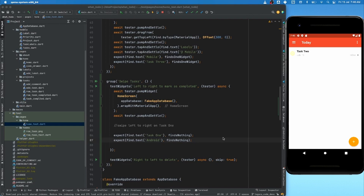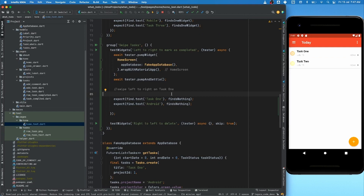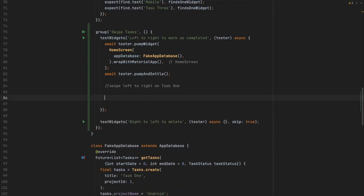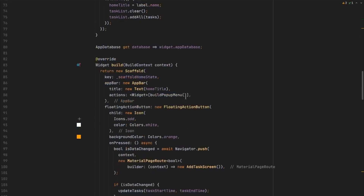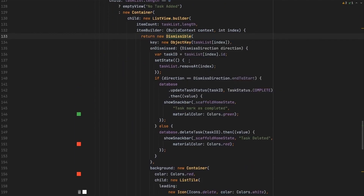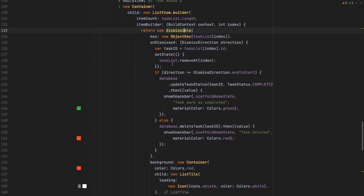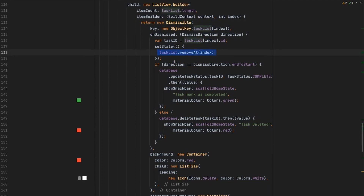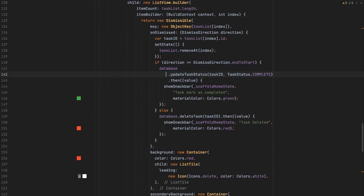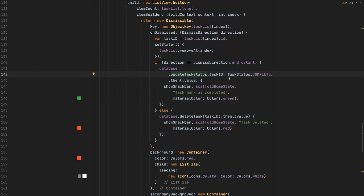If we use 'find nothing', it works the same for swiping left to right for delete and also for complete — so we need a different mechanism to identify both differently. Instead of a UI element check, let's figure out what actual method is being called. Going to the home screen and looking at the dismiss swipe, we see it's calling 'updateTaskStatus' with 'complete' when you swipe left to right. We need to verify that this method is being called.